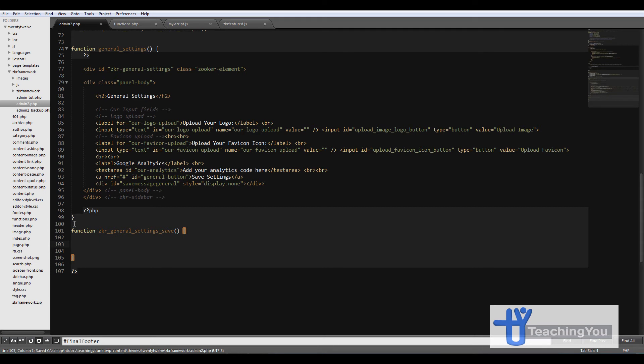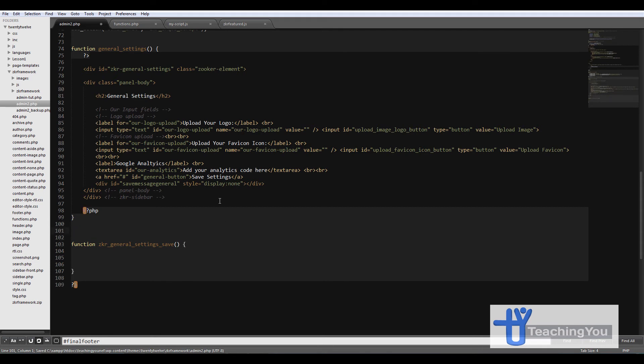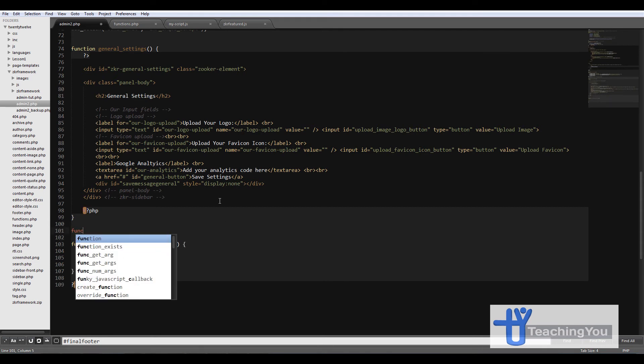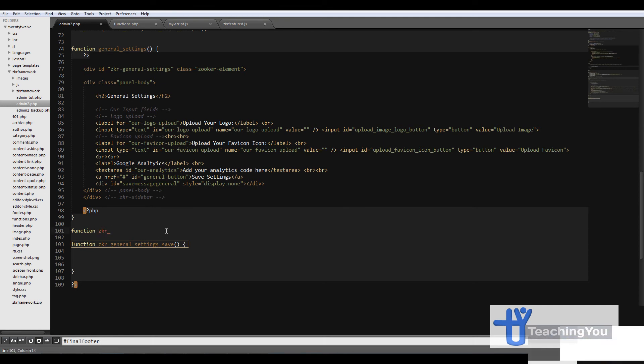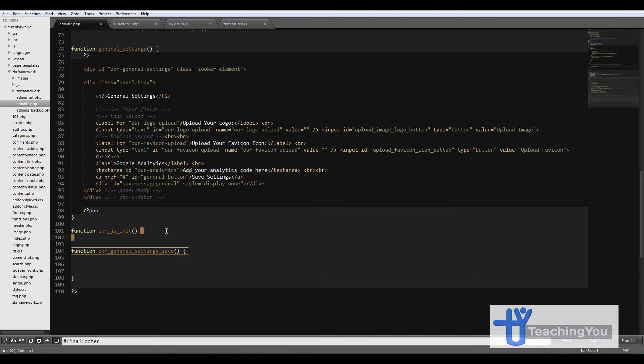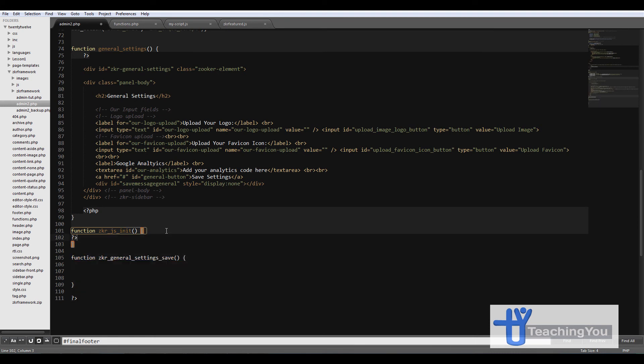So just above this one, we'll create another function called JavaScript init. So we've got a function zqr_jes_init, and then we'll do a closing tag and another open tag again.